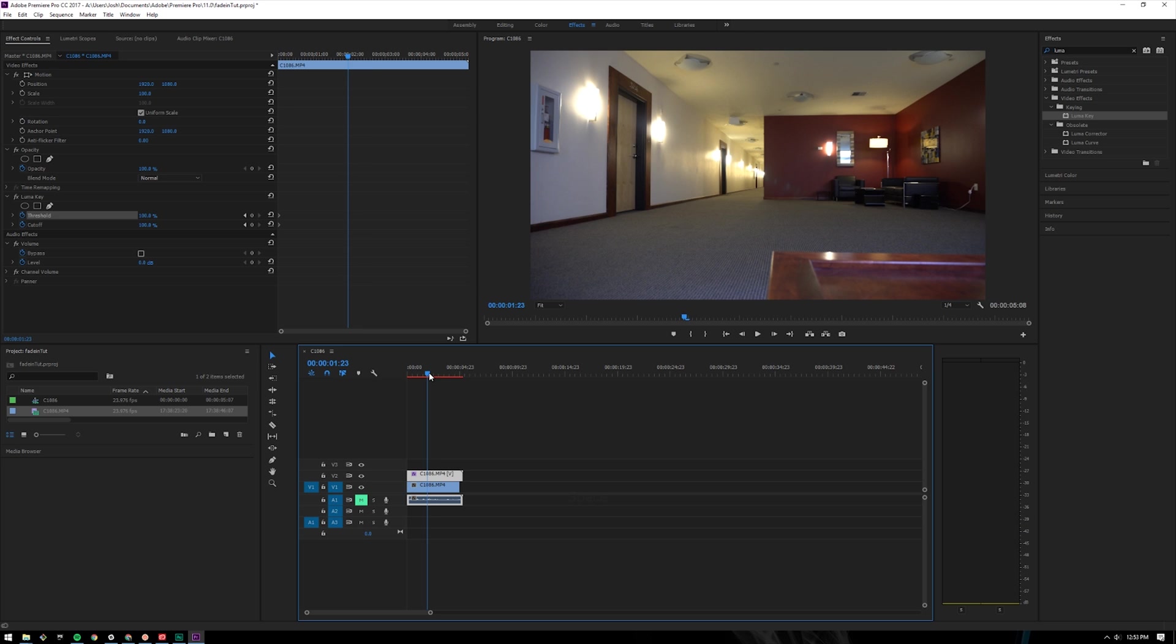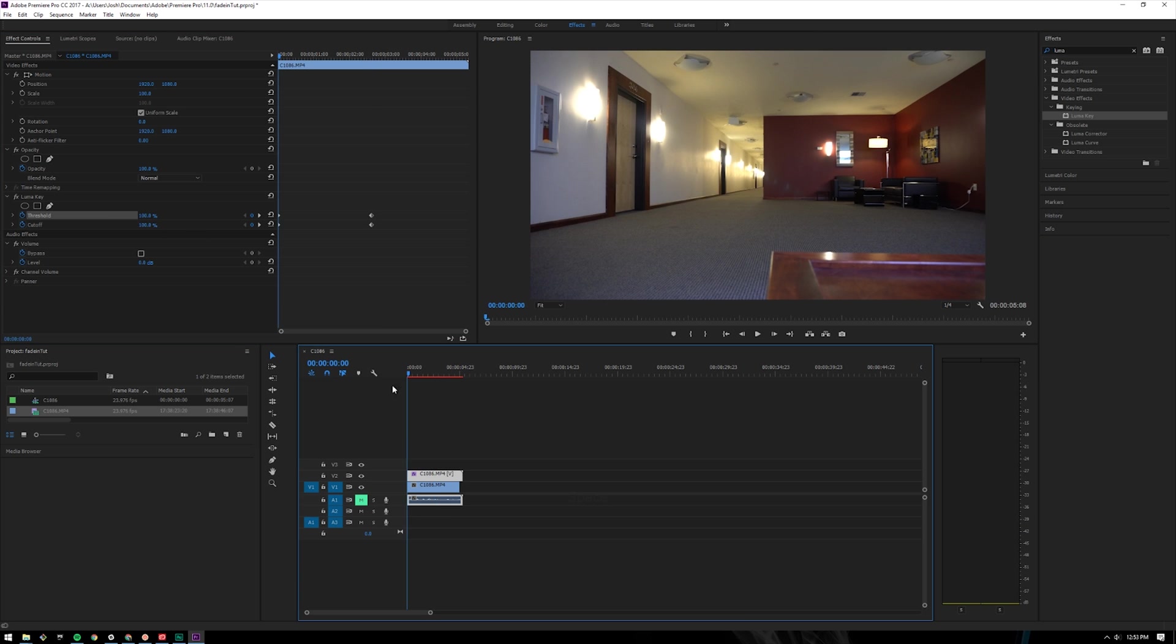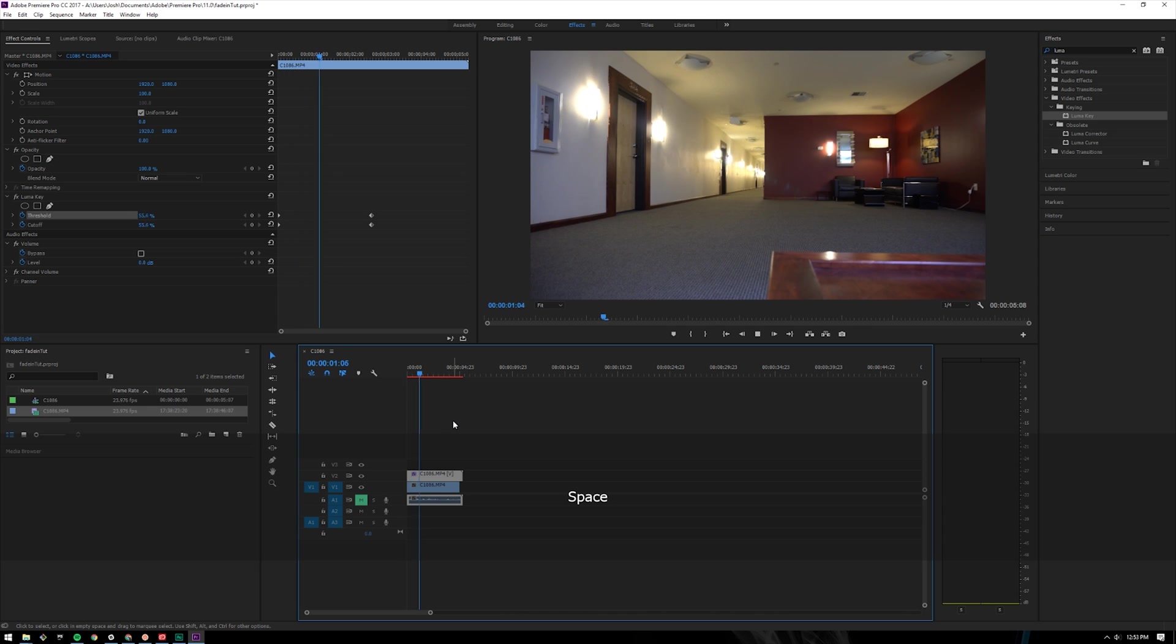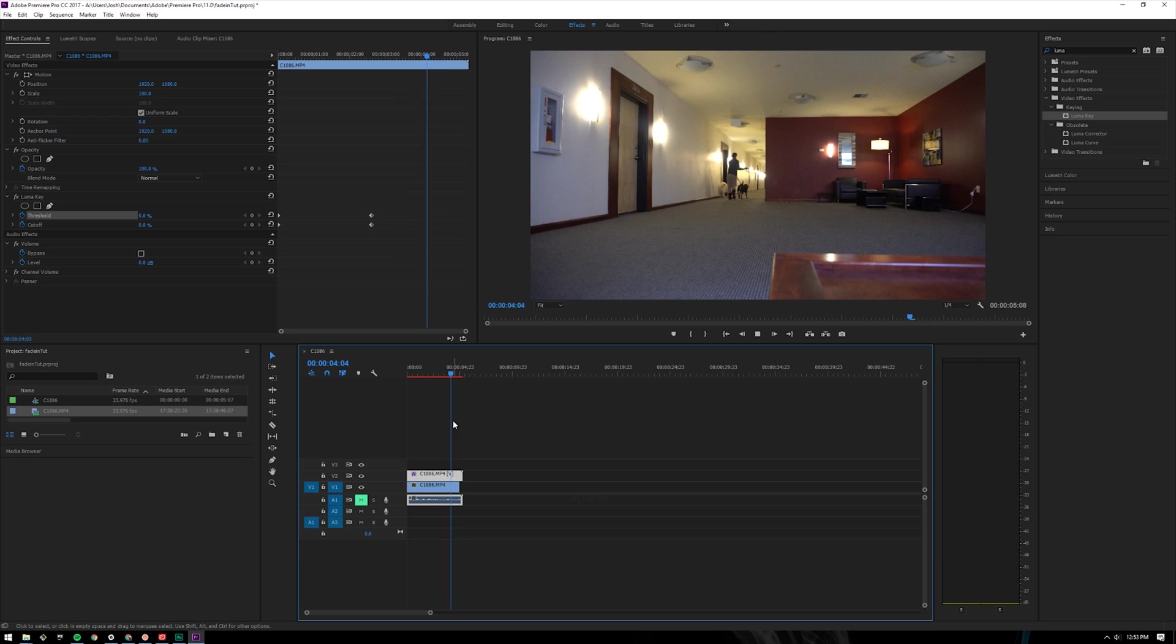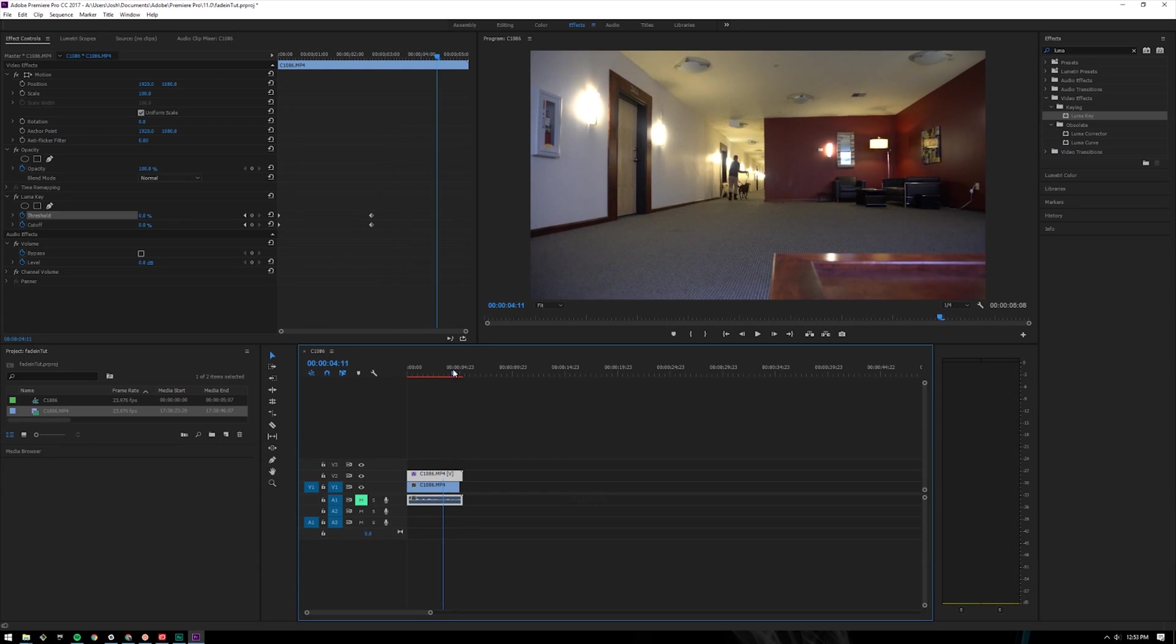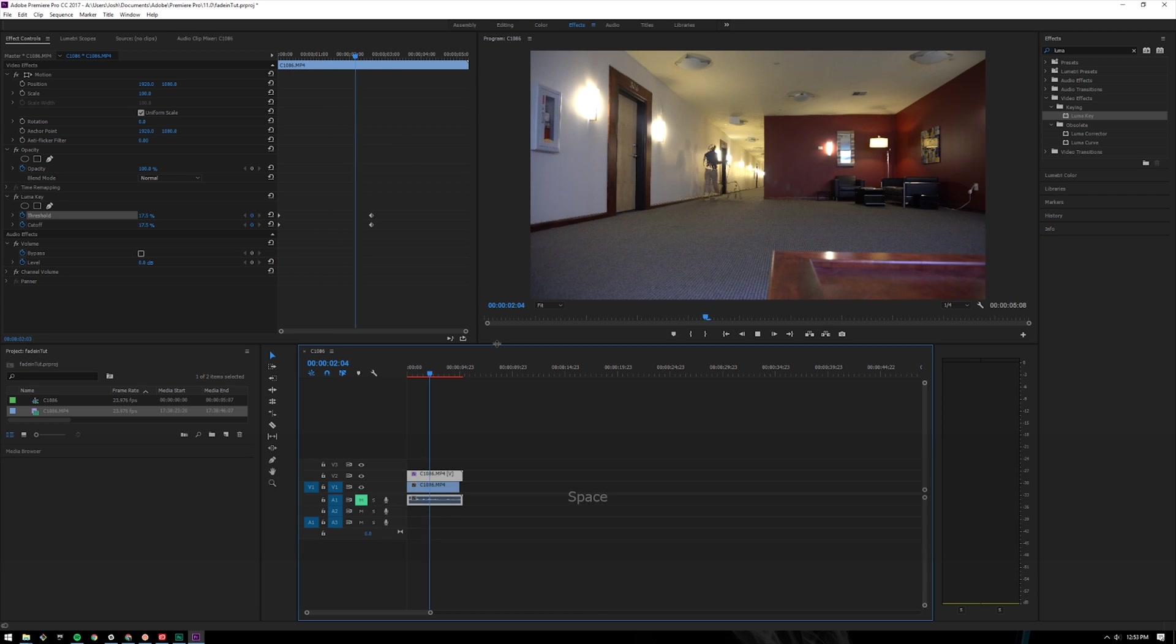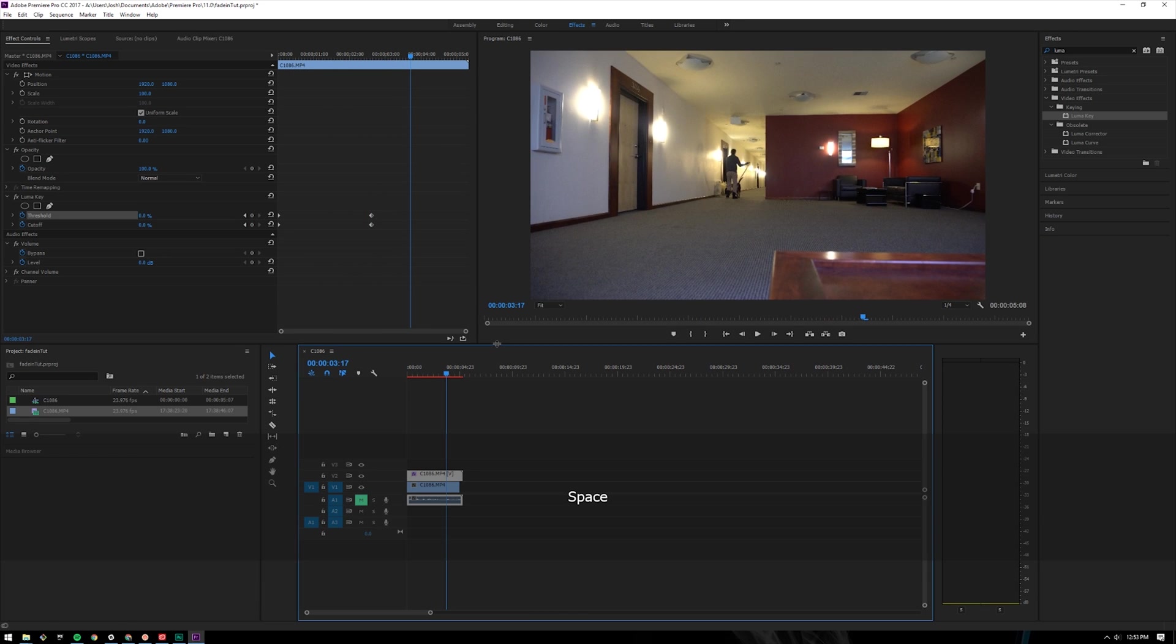Let's go forward to where we want her to appear, about right here. Drop those keyframes down to zero. We preview it, she like fades in and then I start to pick up the camera because I have to take my dogs out. But you can see that she starts to fade in here. That's kind of a neat effect.